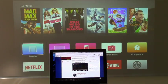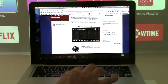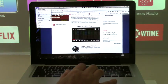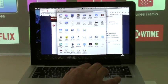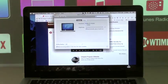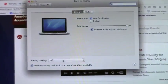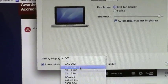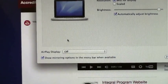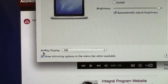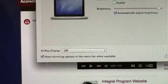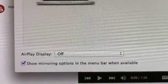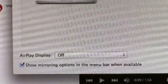To mirror from a Mac laptop screen, first check your system preferences to make sure that AirPlay display is turned on. If entries are shown, that means it's on.